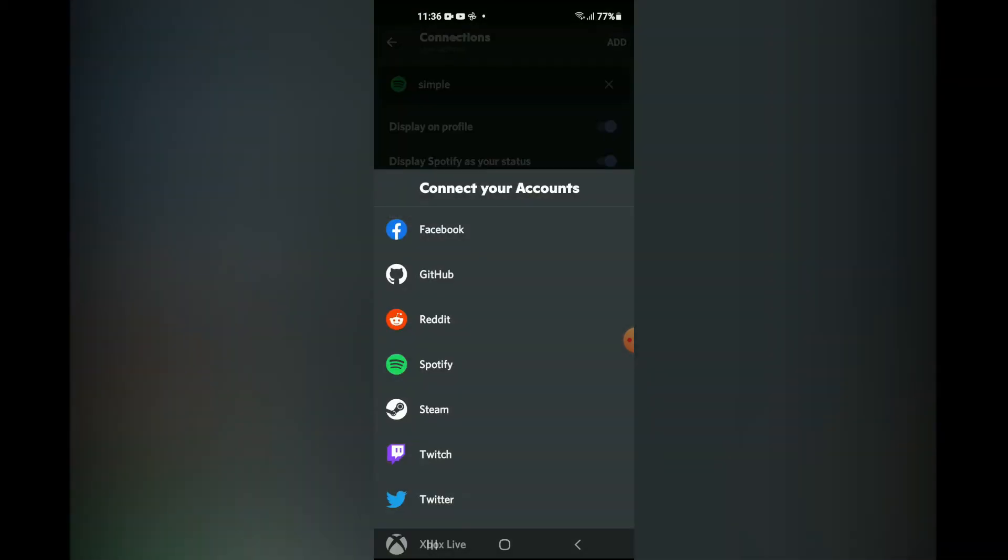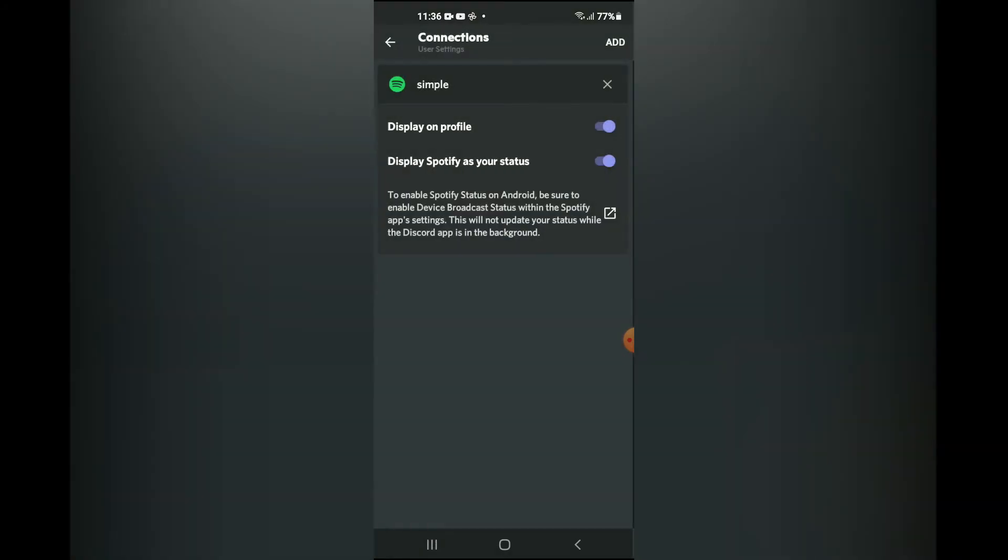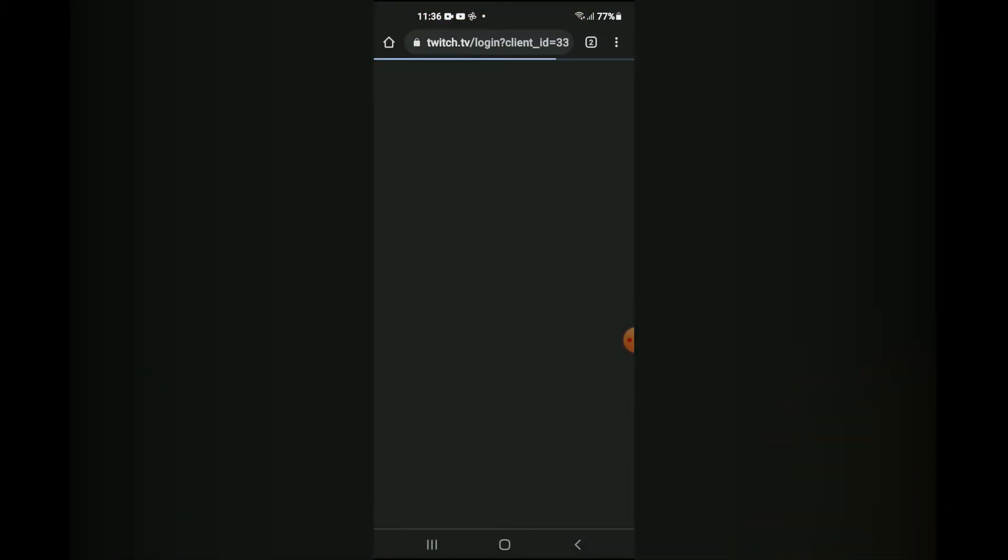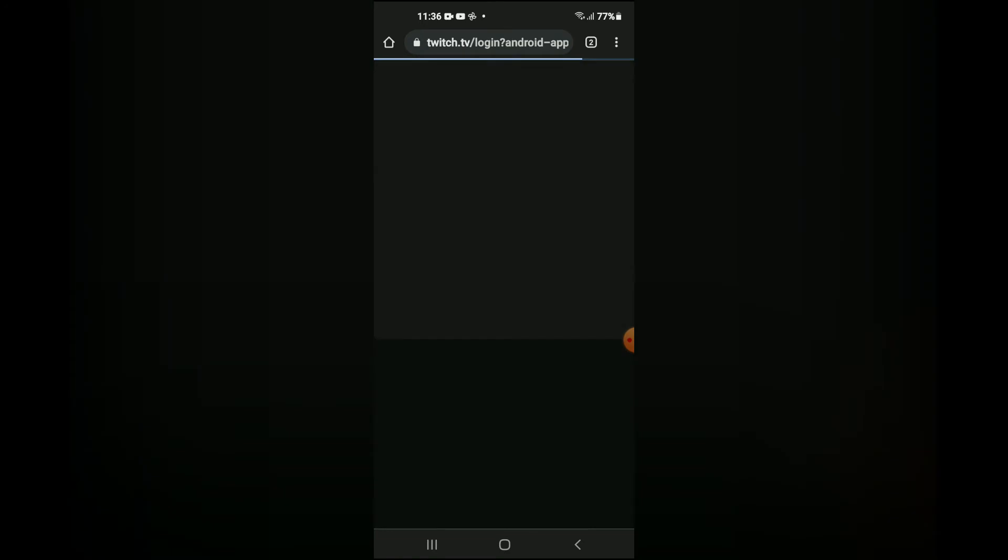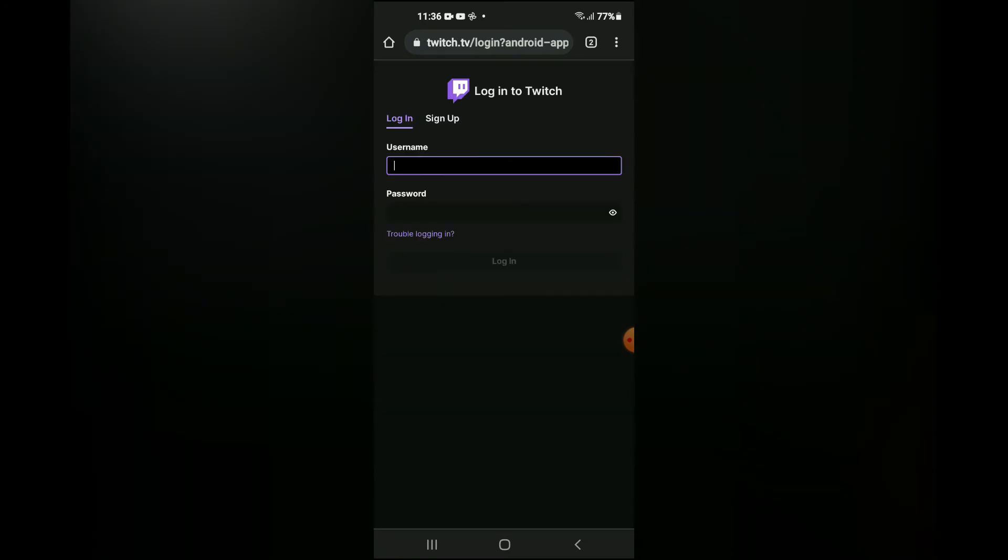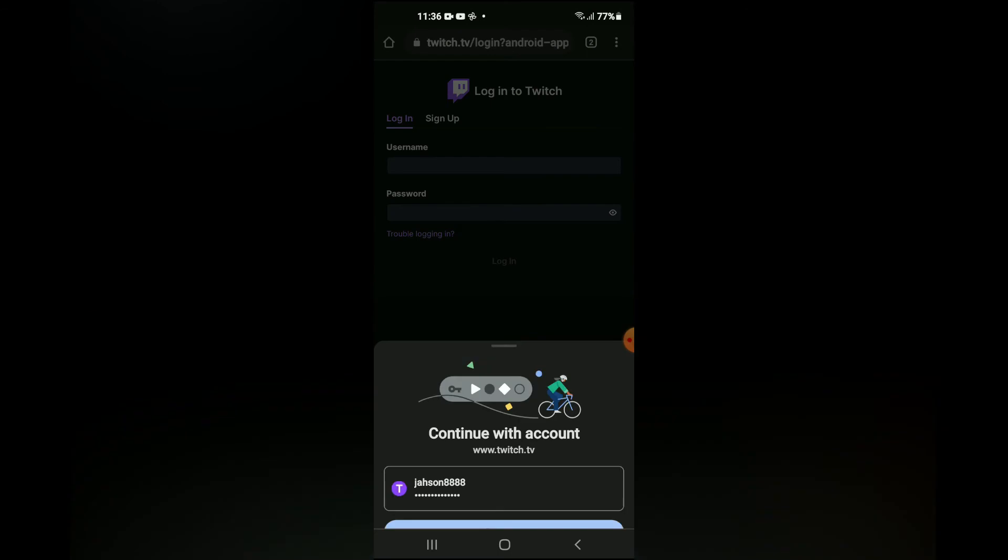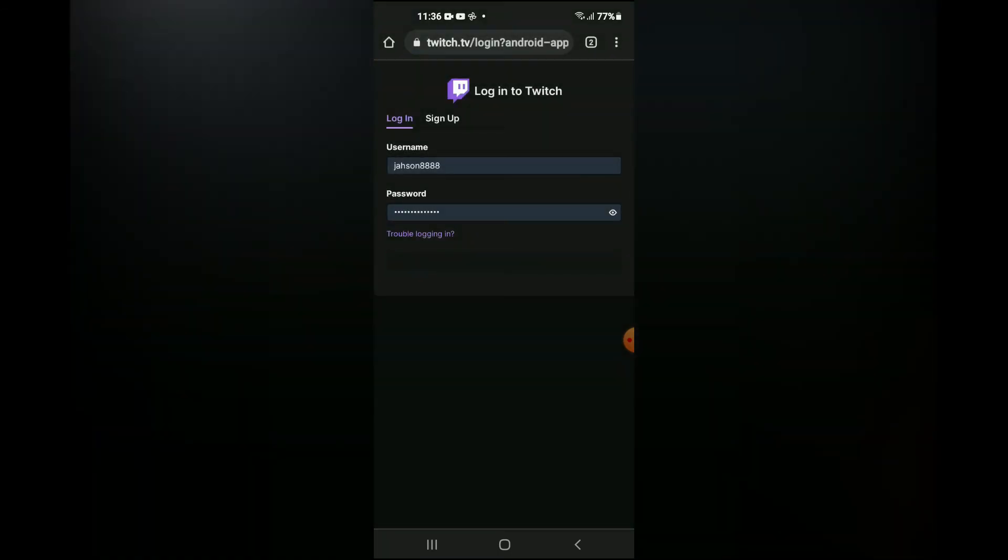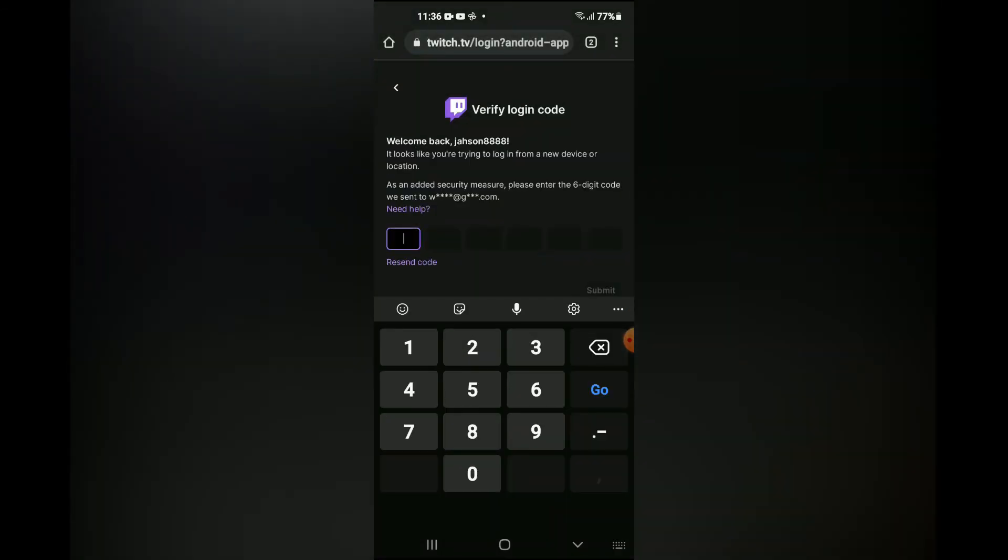Then you're gonna tap on Twitch, and you'll be prompted to enter your username and password.